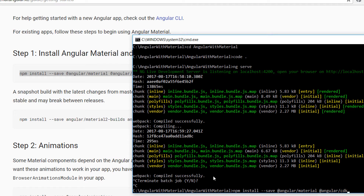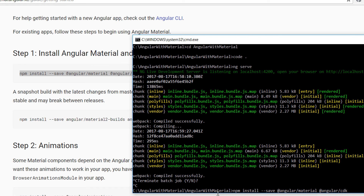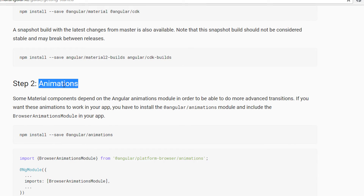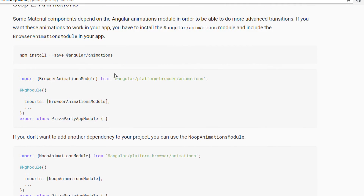The '--save' flag means that every package we install will be added to our package.json file, where all the dependencies of the application are listed — like the animation, common, compiler, etc. After executing the command, the CDK and Material packages are installed. We could add animations, but as we saw from package.json they were installed by default, so we don't need to add that. We can now see the CDK and Material packages that were just added.